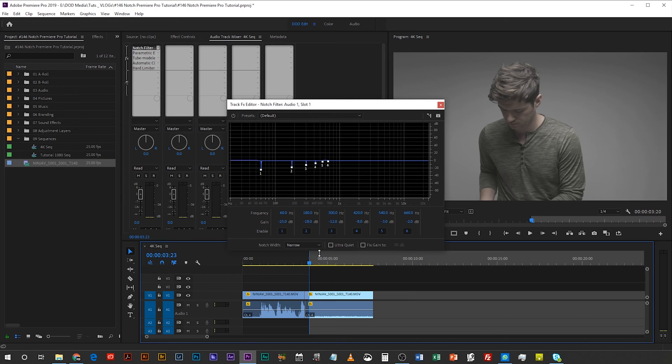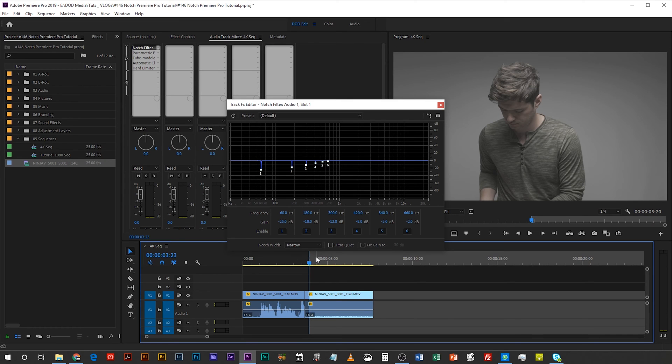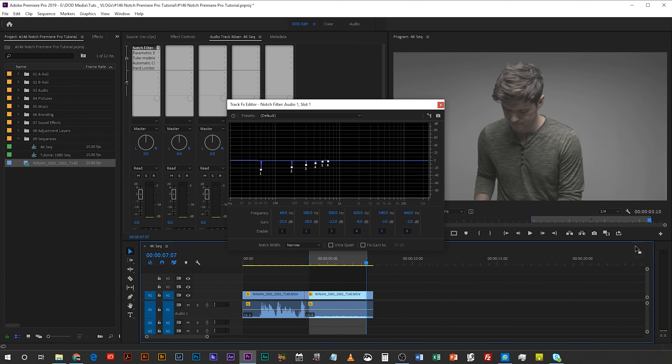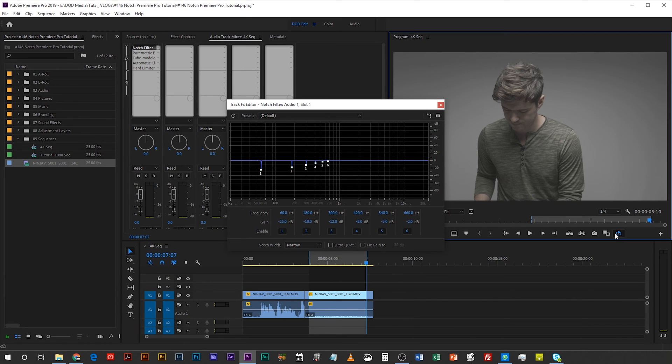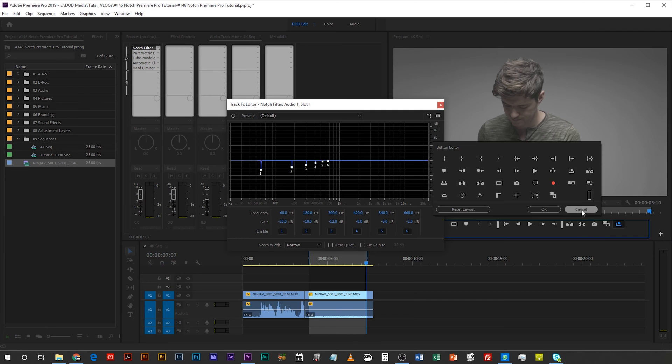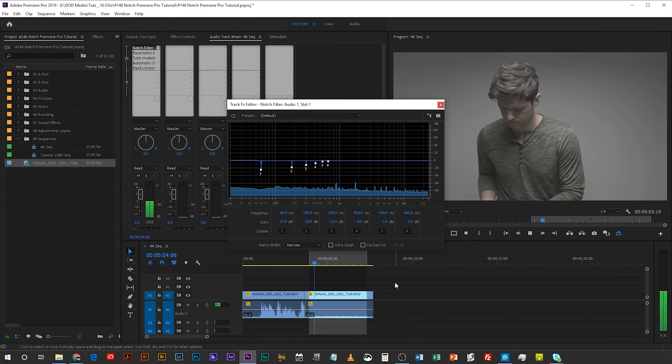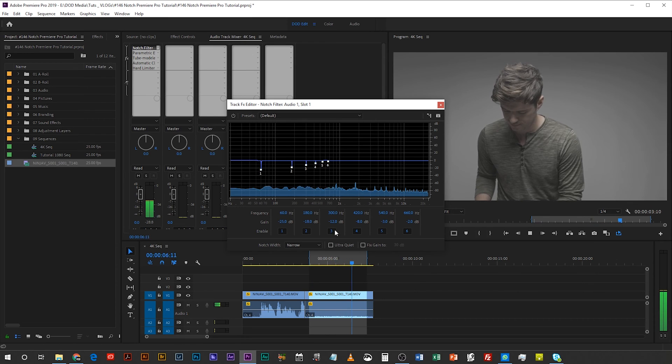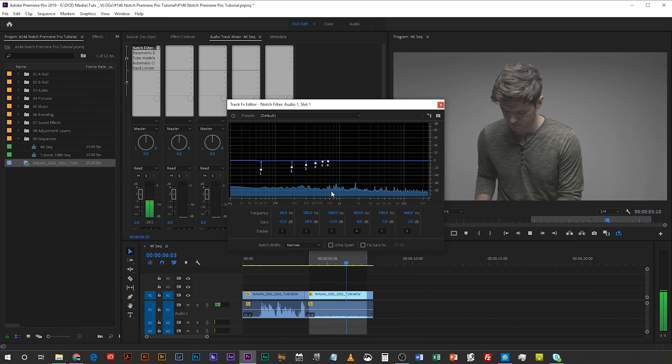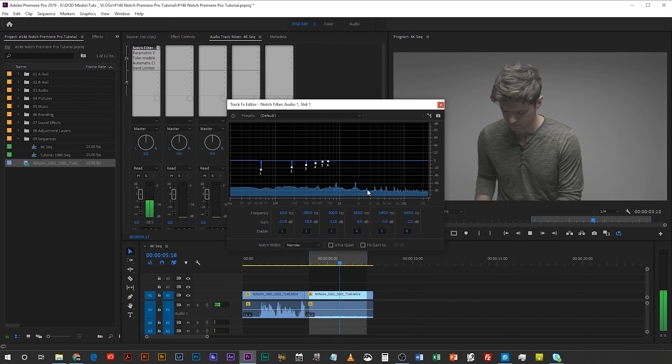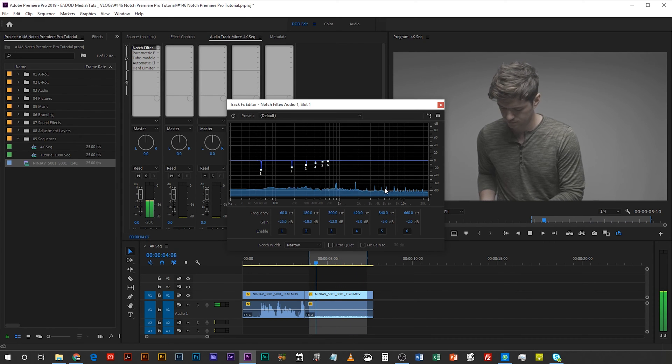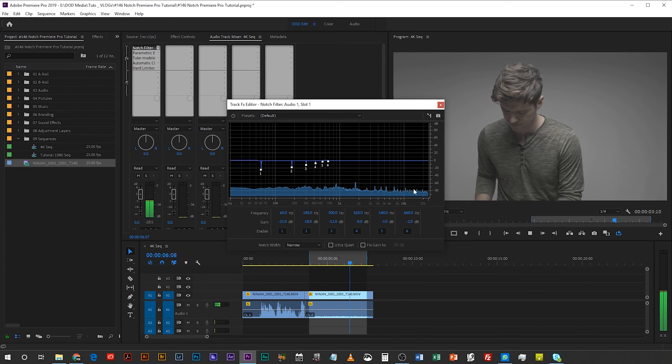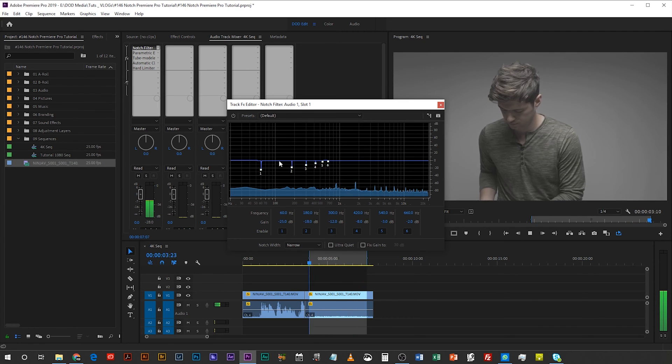So to do that I'm just gonna set in on the timeline using I on the keyboard and then round about here I'll hit O for out and then I'll just hit this loop playback button. If you don't see this just come to your plus button up here and you should find it in there, just click and drag it down and put it there on your toolbar. Now if I play this it's just gonna loop that section over and over and if we look at this here we can see where these culprit frequencies are. You can see the amplitude of those frequencies peaking, right?